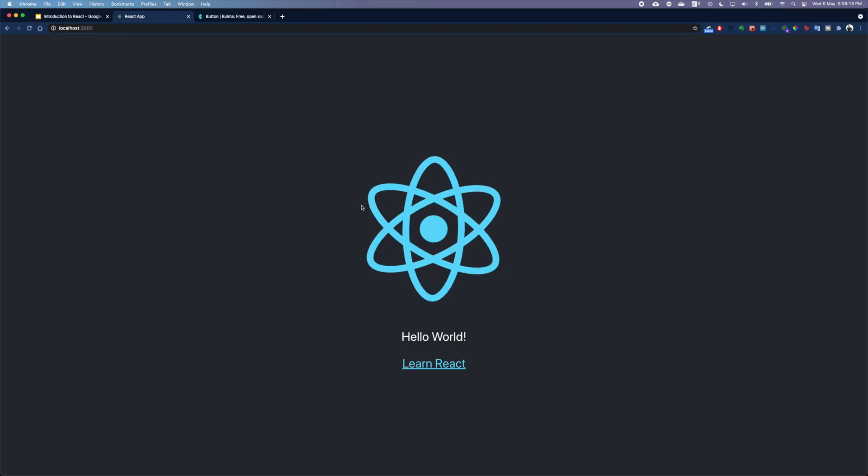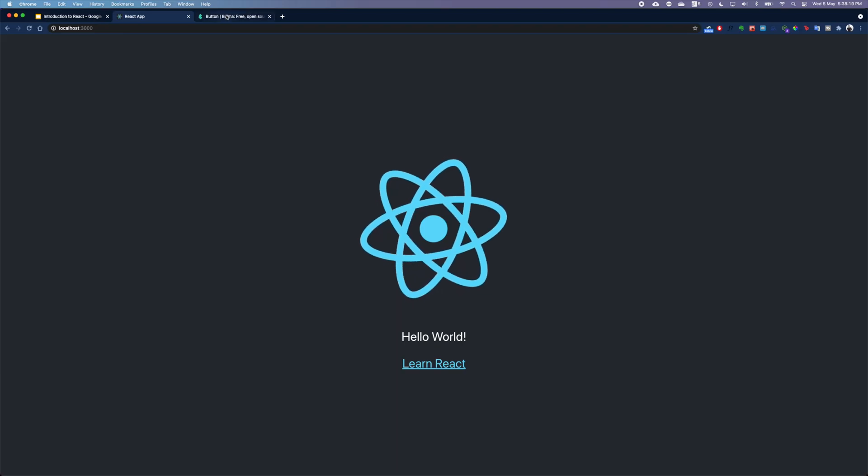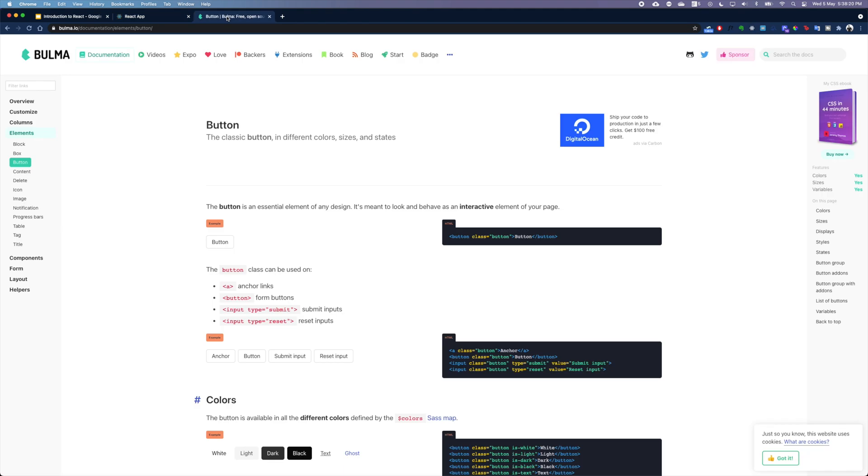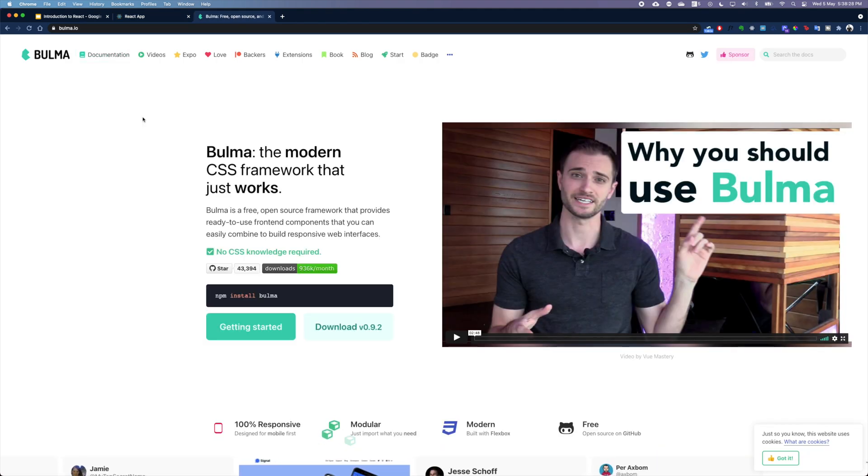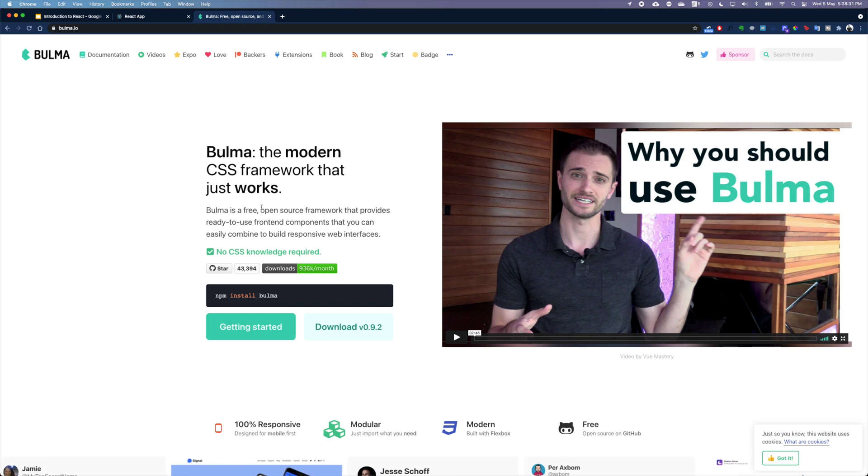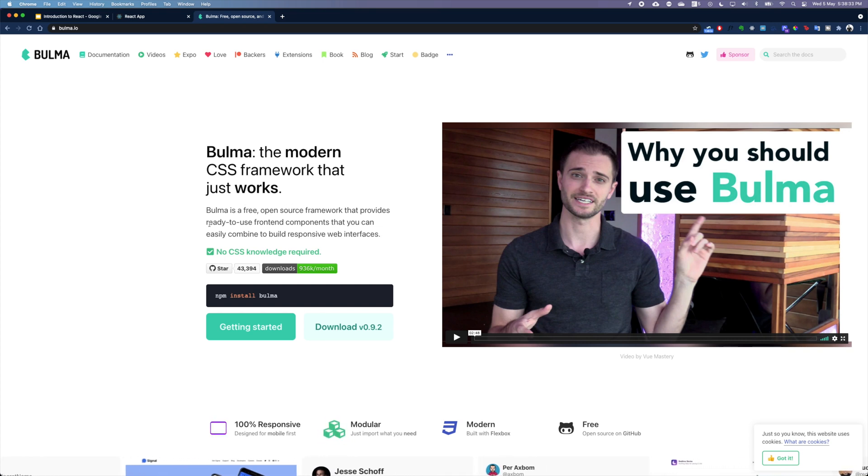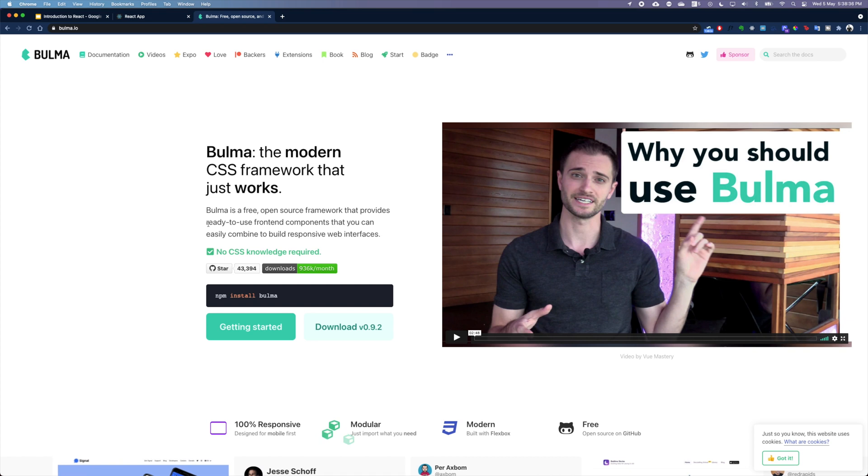To go through what Bulma offers, let's actually visit Bulma's homepage. We can see that it's a CSS framework, it's free, it's open source, and it is also providing a lot of ready-to-use front-end components and we can build responsive web interfaces.